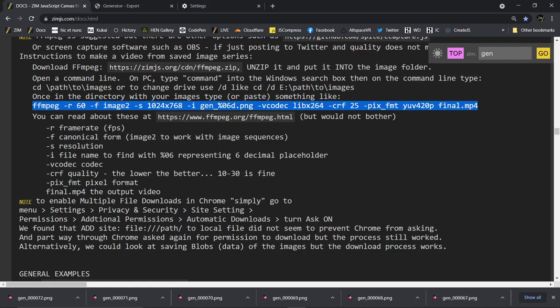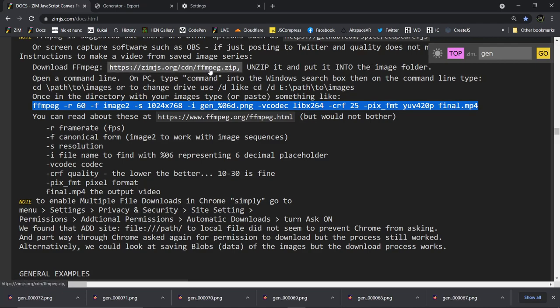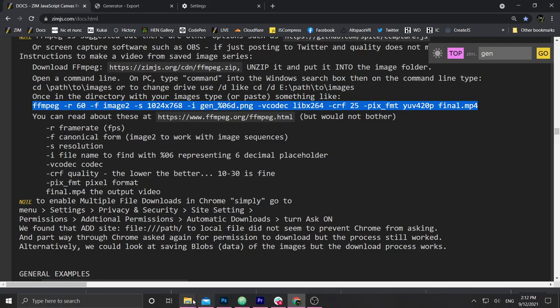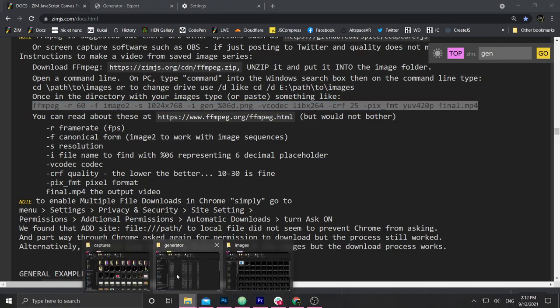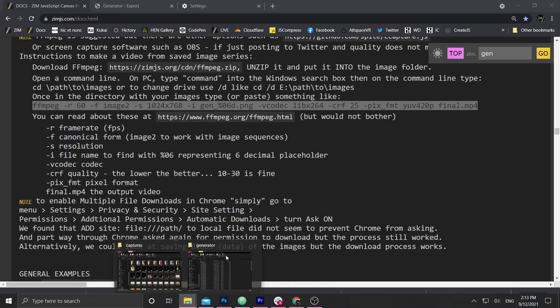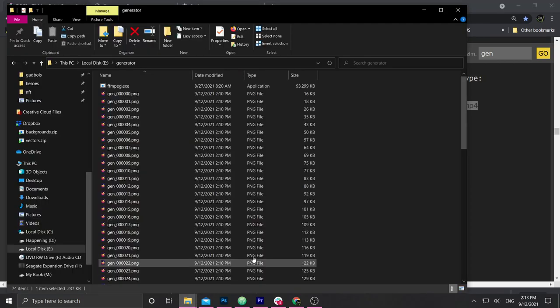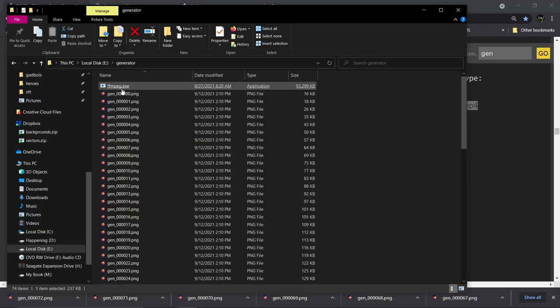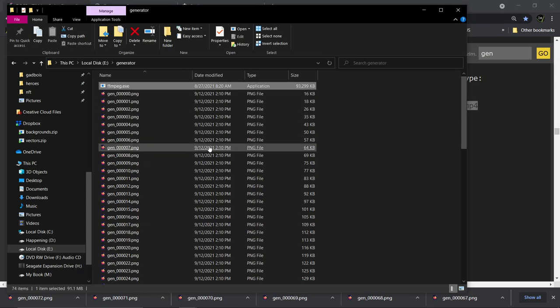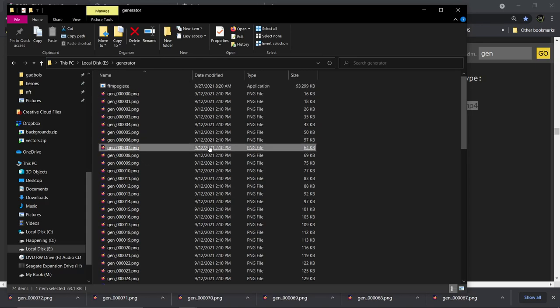Okay. But we have to open up a command line to be able to go to run the ffmpeg. So the first step is grab the zip file. Unzip it. And put the ffmpeg.exe into the folder. So where was that? Generator capture. What was that one? Generator. I think this is it right here. So there it is. That's what we unzipped and put it in there. Now we have to run that with a command line.